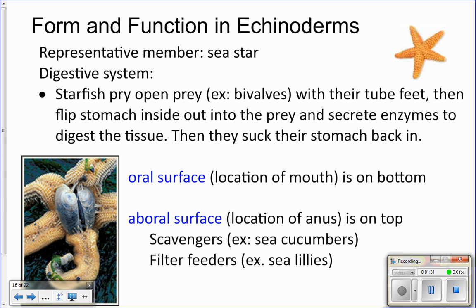If you're looking at a starfish on a rock, the side you're seeing is the aboral surface — that's the top of the animal, and that's where the anus is located. If you take that starfish off the rock and flip it over, that's the oral surface, where the mouth is located. So the mouth is actually on the bottom of the animal.